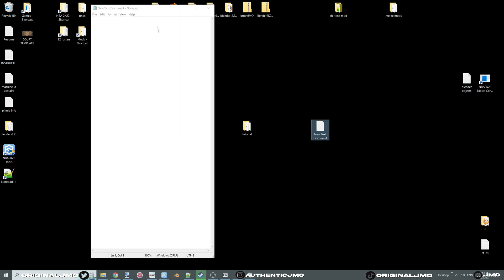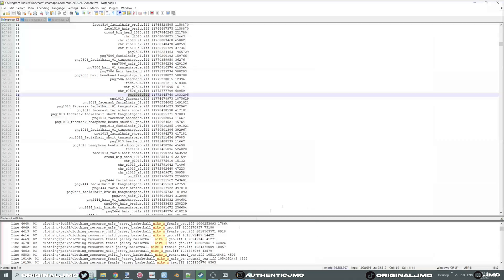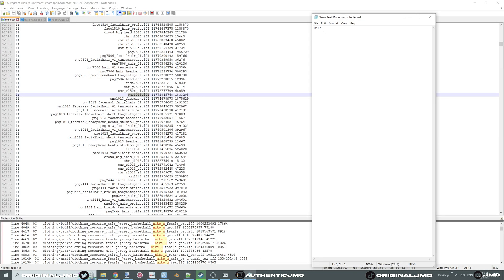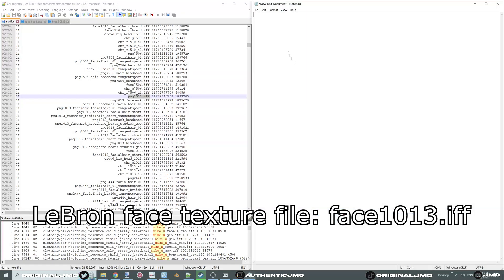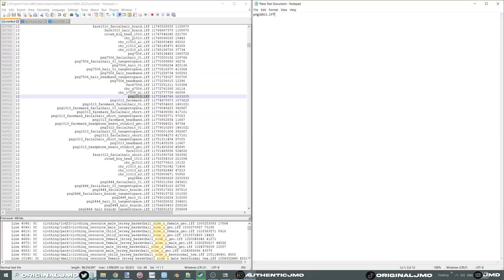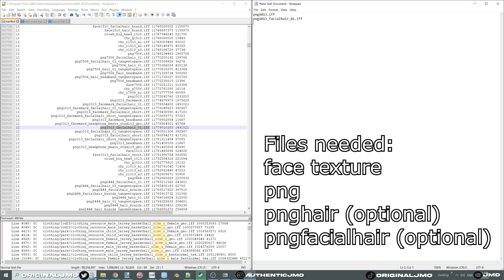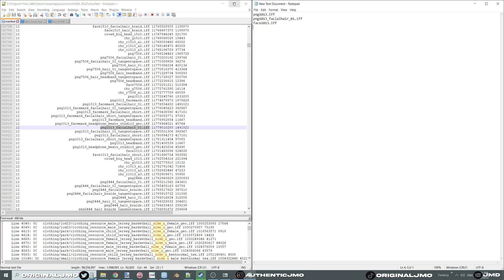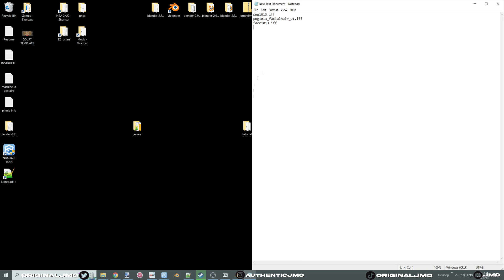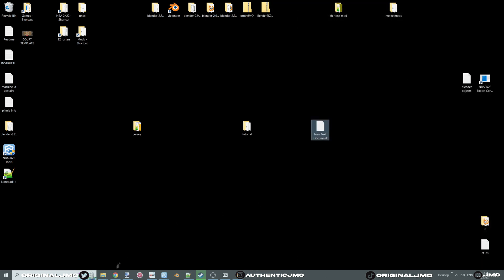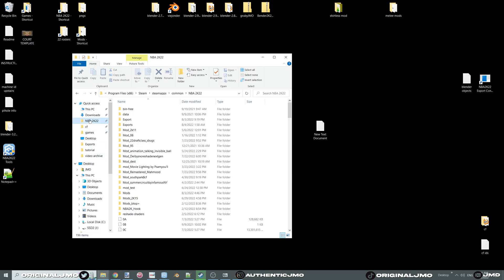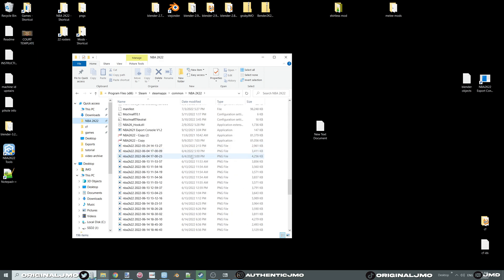Export everything in your list. Also export 'face [number].if' — that will be your face texture. Everything else will be in your PNG. Your PNG is your body file, but it also contains your textures for your chest, legs, and abs.